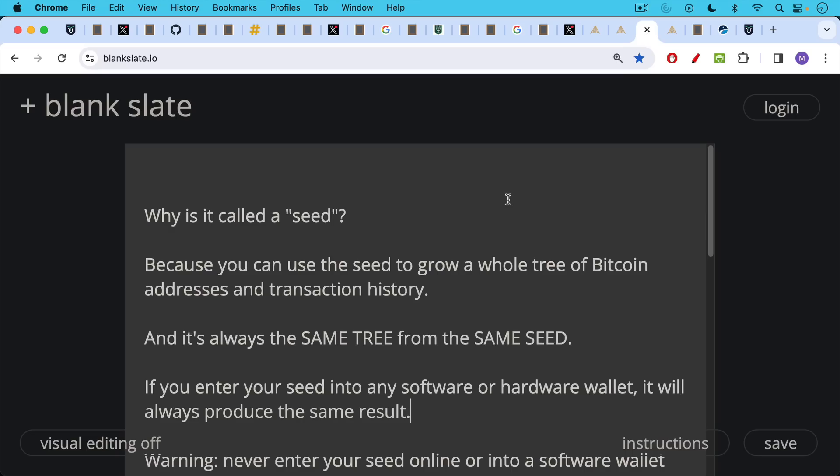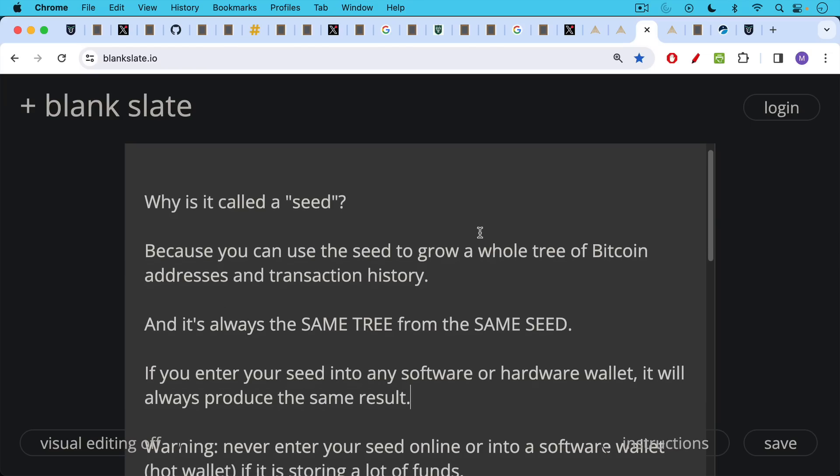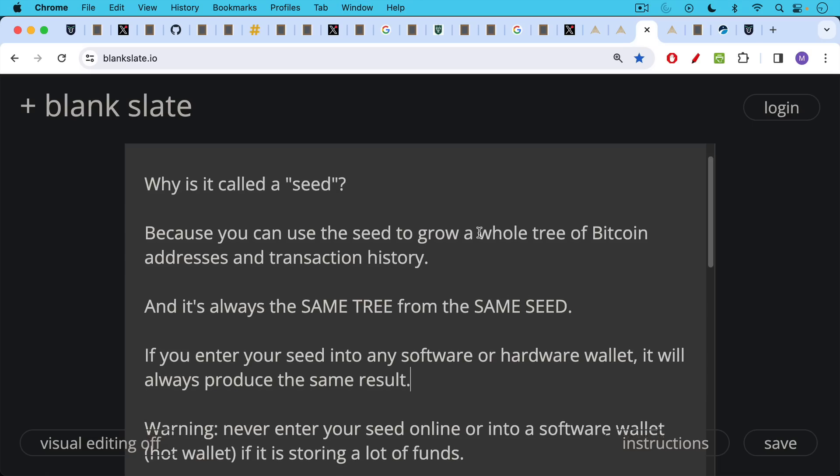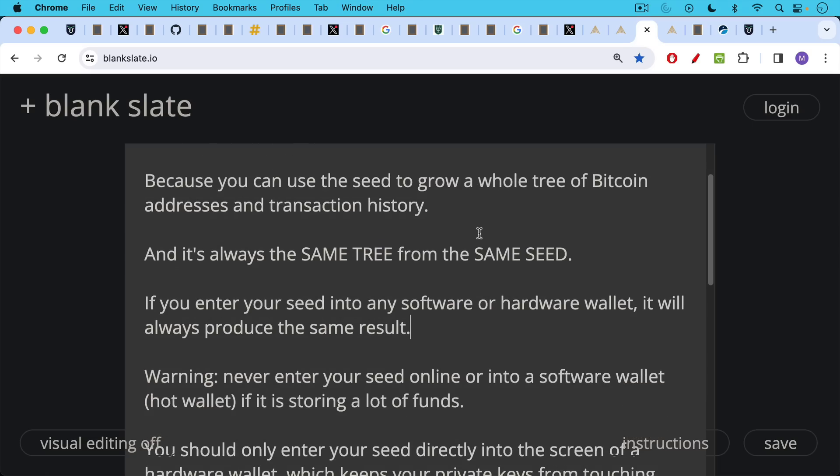I wanted to conclude by just talking about why it is called a seed or recovery seed. It's obviously a recovery seed because you can use it to recover your wallet. But it's called a seed because you can use the seed to grow a whole tree of Bitcoin addresses and your entire transaction history for those Bitcoin addresses. And the really cool thing is it's always the same tree from the same seed, from the same 12 word seed or 24 word seed. If you enter your seed into any software or hardware wallet that is BIP39 compatible, and most modern ones are, it will always produce the same result.